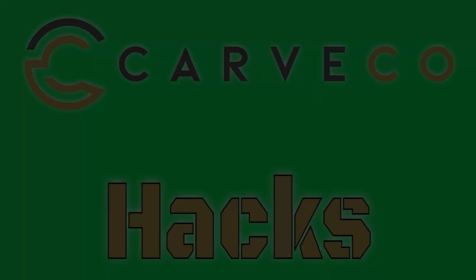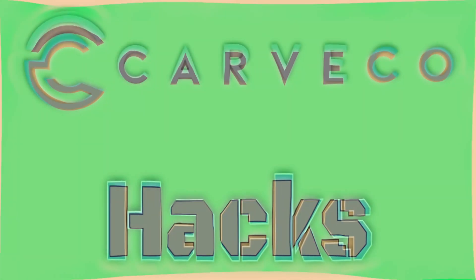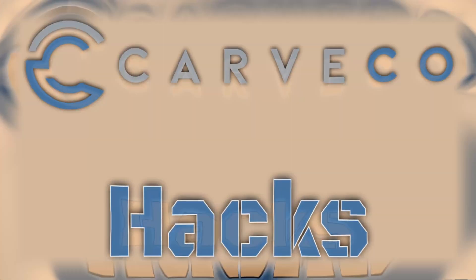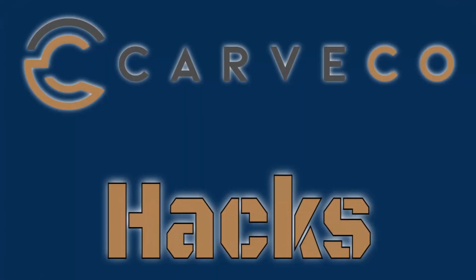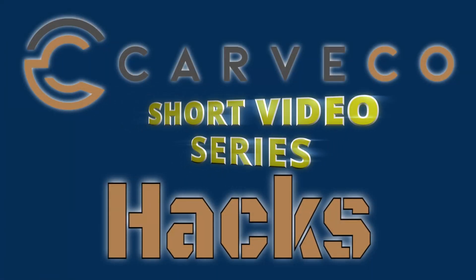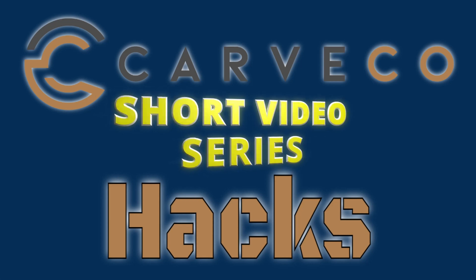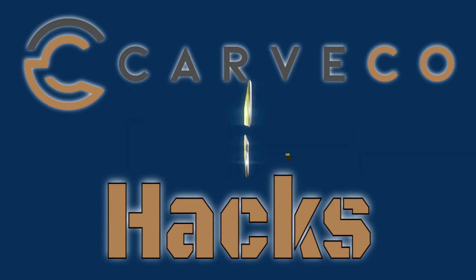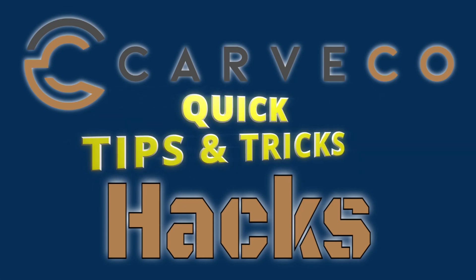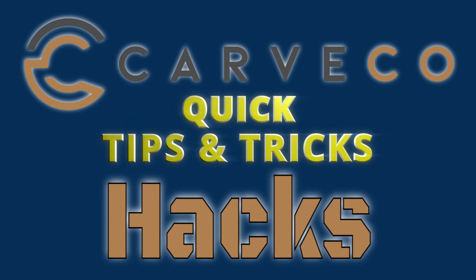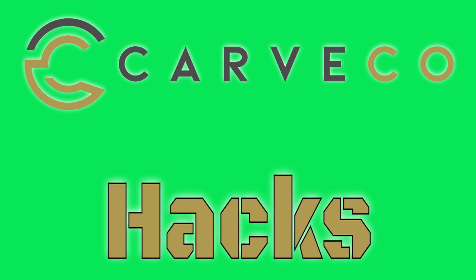Hey guys, Jason here. Welcome back to another episode of Carveco Hacks. Carveco Hacks is a short video series that teaches you tips and tricks on the Carveco software.